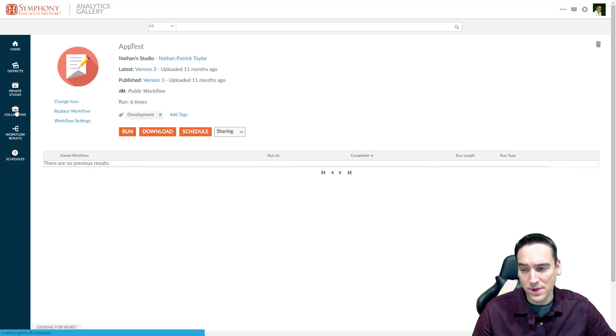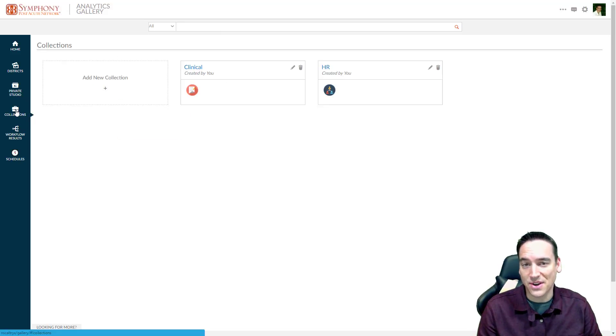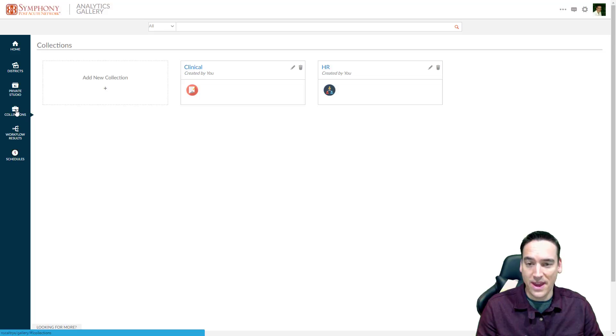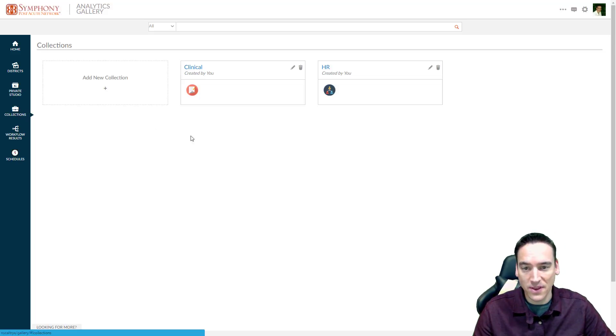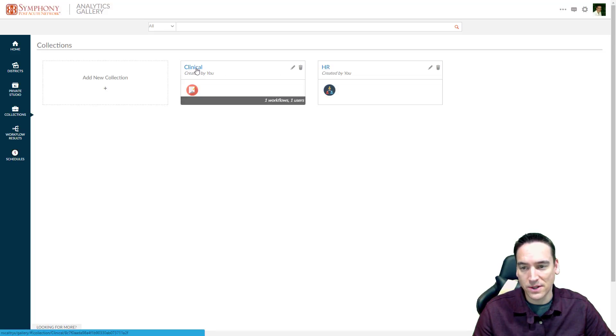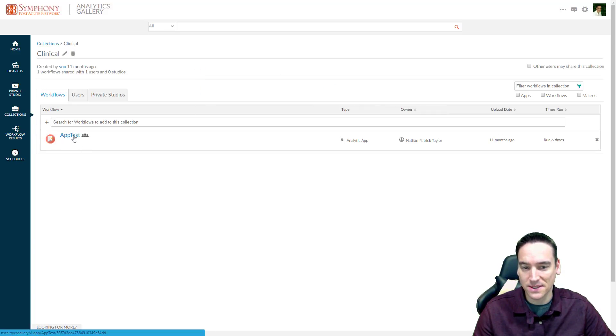Where it gets really interesting is in the collections piece. So the collections are security controlled. They are basically their own groups of apps and workflows. And when you click on one of them, I'm going to go into the clinical one, for example, because that's where my app test is.